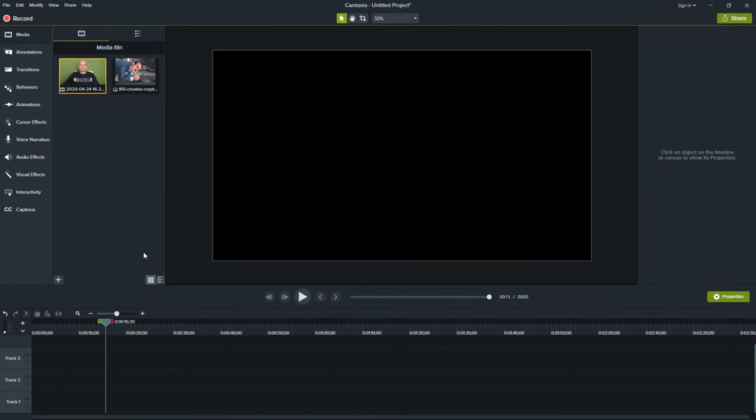Welcome to TechWolf. In this video, I'm going to show you how to remove green screen in Camtasia Studio.